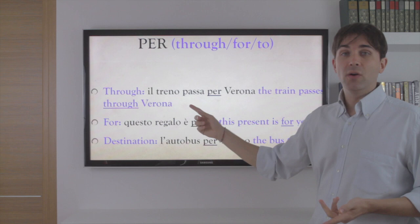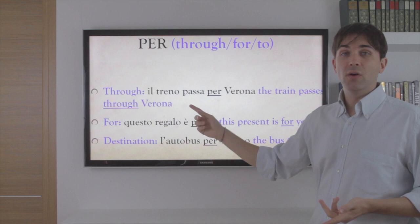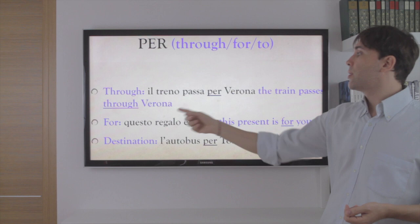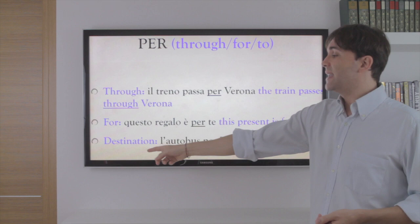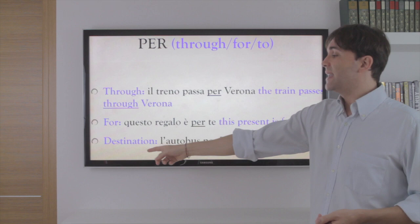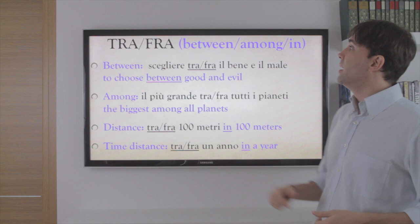Per. Per could mean 'through' — il treno passa per Verona, the train passes through Verona. It can mean 'for' — questo regalo è per te, this present is for you. And destination — l'autobus per Torino, the bus to Turin.